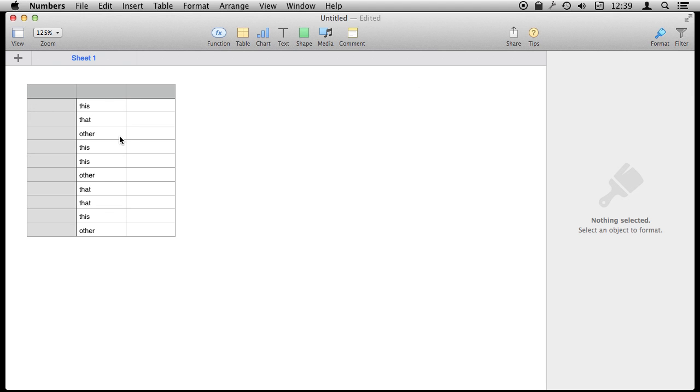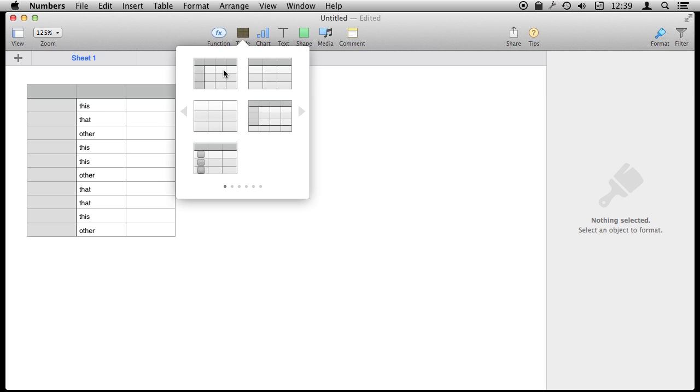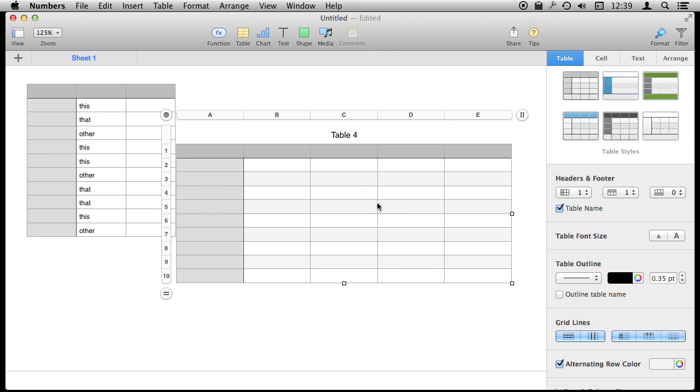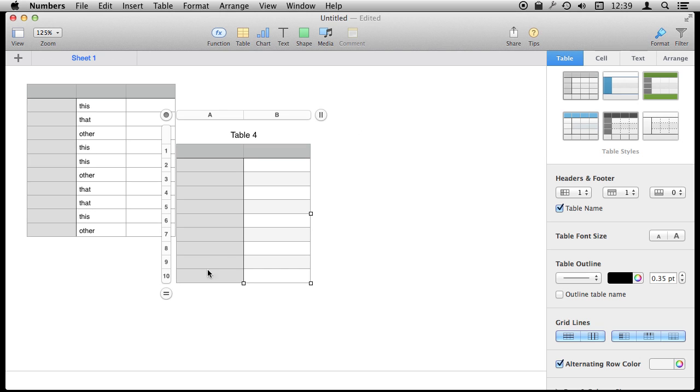We're going to try to count the number of times certain words appear in this list. These could be item names, product IDs, whatever. Let's try to count the number of times this appears. To do that, I'm going to create another table here and shrink this table down.